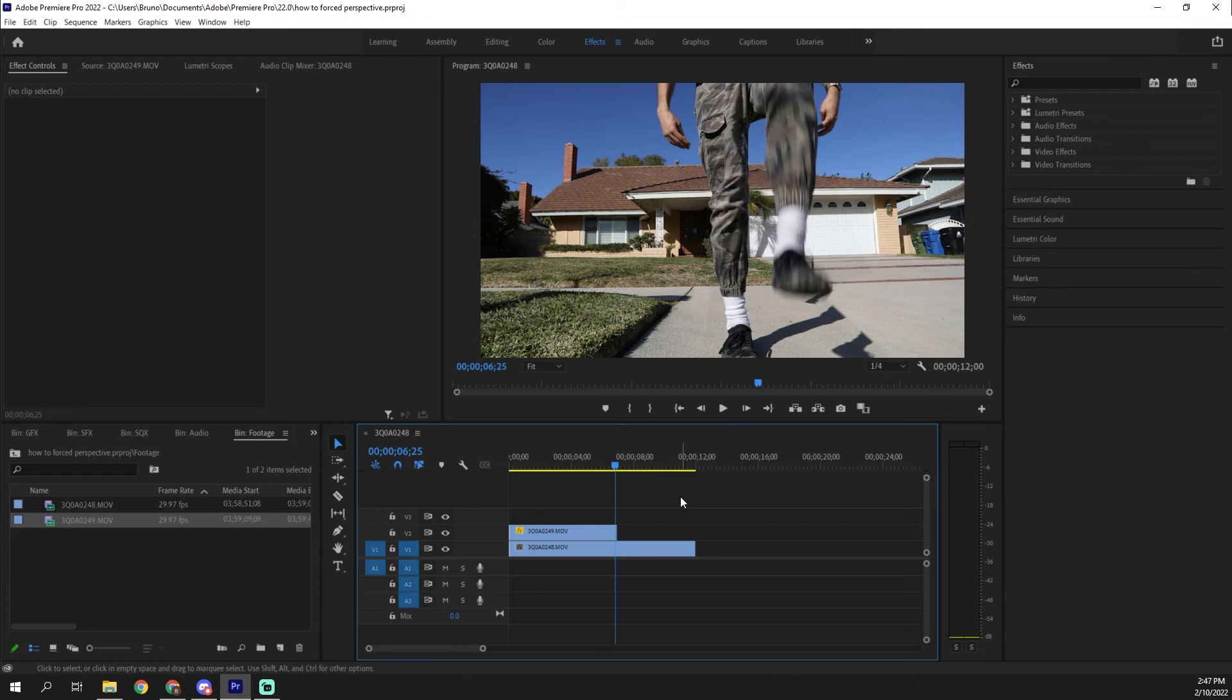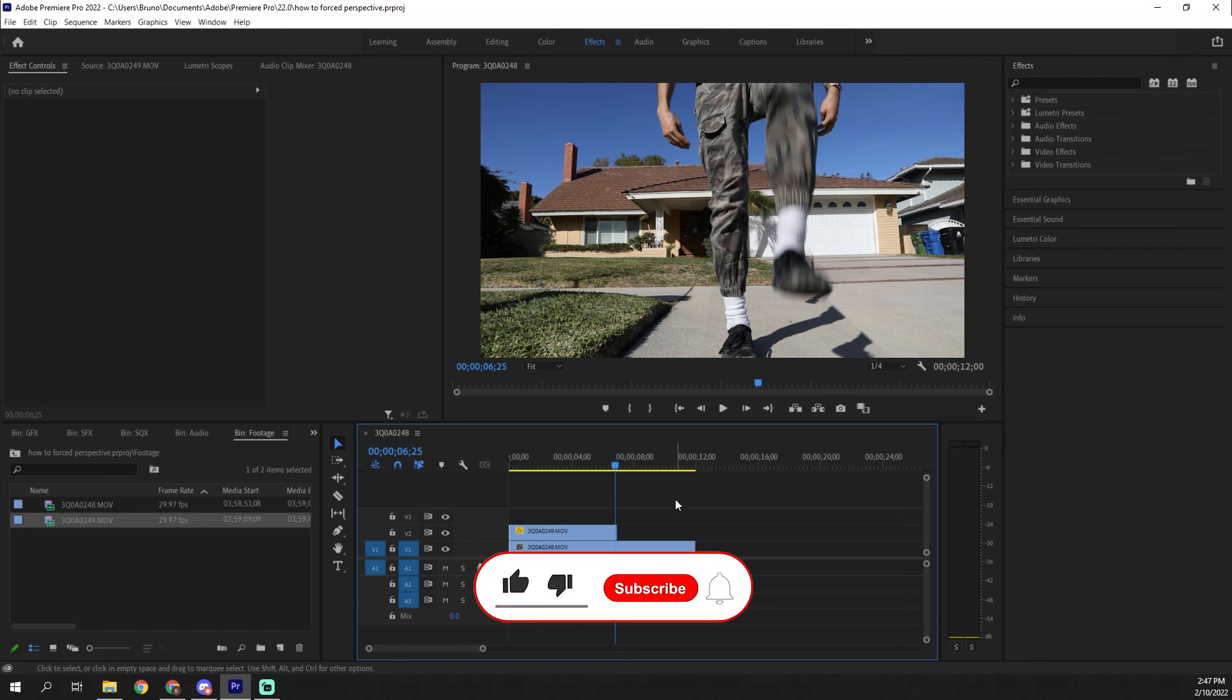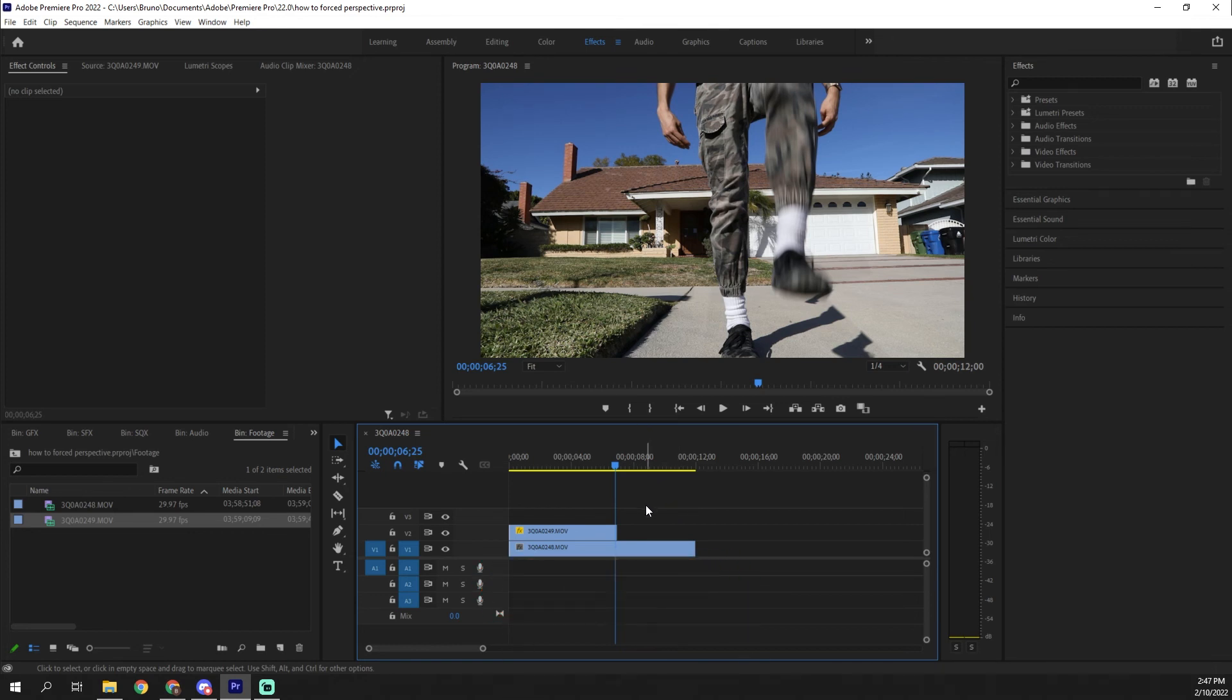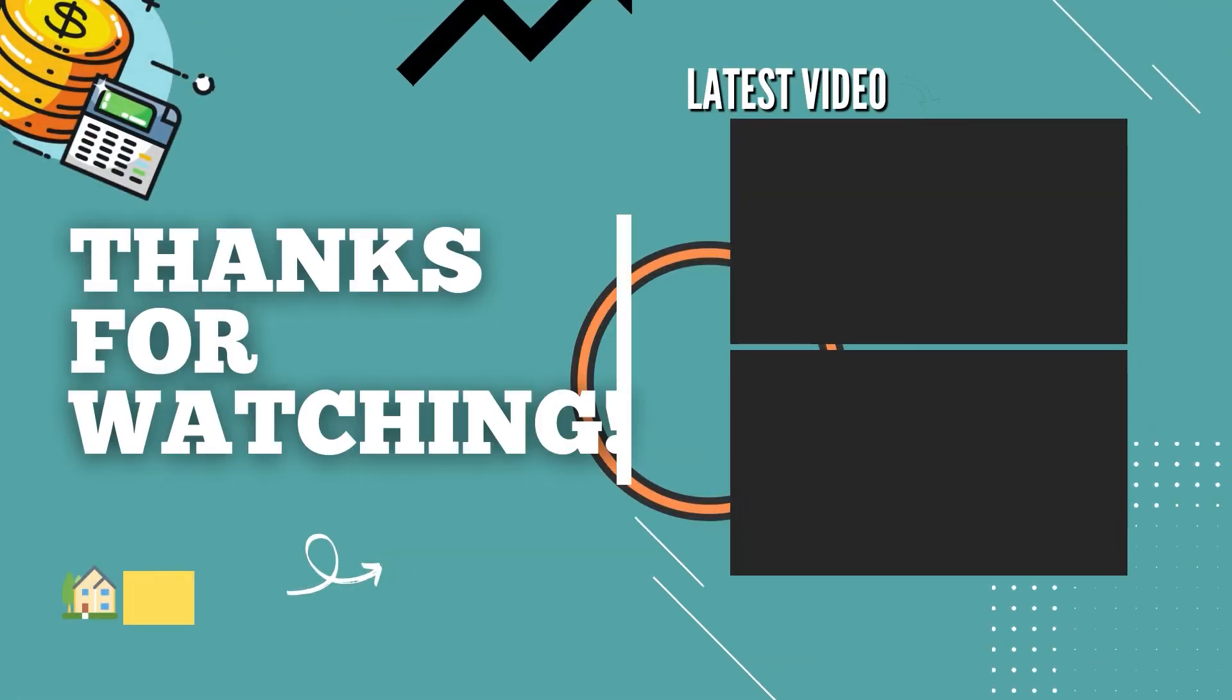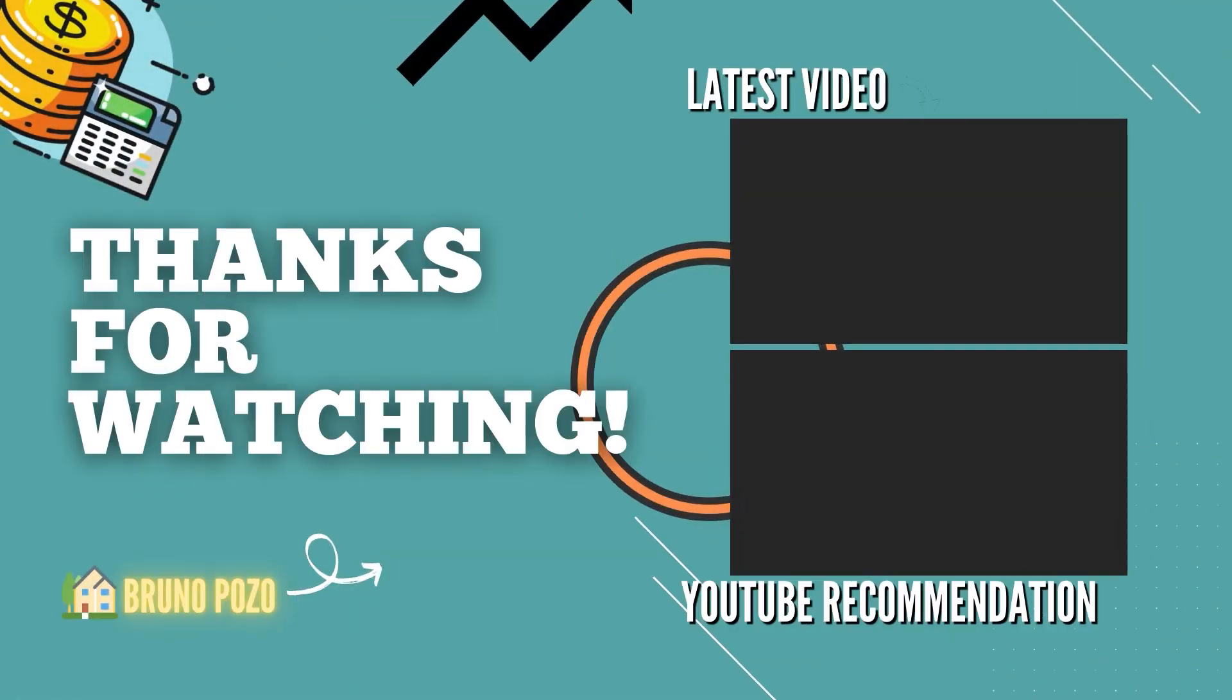So I hope you guys enjoyed that. Of course, please leave a like and comment down below if you did and let me know what other effects you'd be interested in learning about. And of course, if you have After Effects, please tell me how you can do this in After Effects because I am 99% sure it's a lot easier to do in After Effects. But in any case, thank you for watching. I'll see you in the next video.